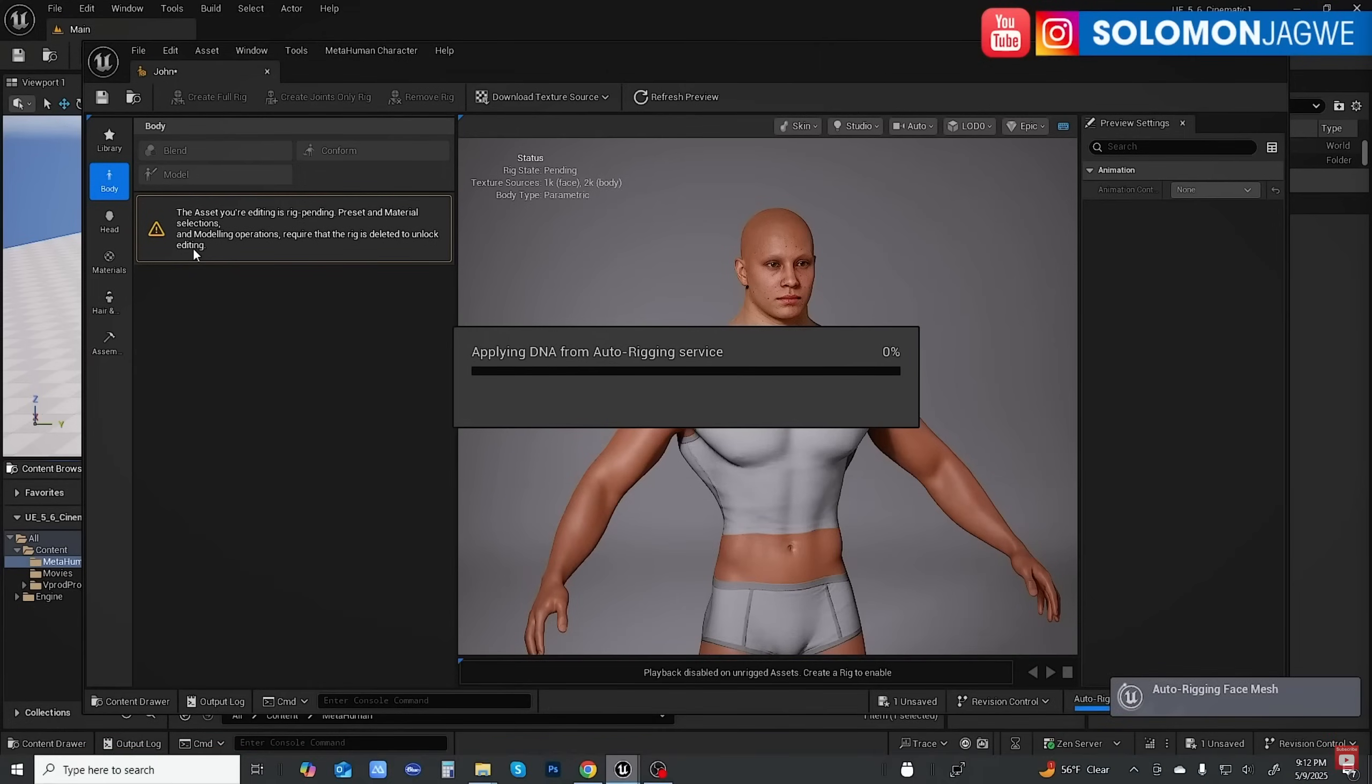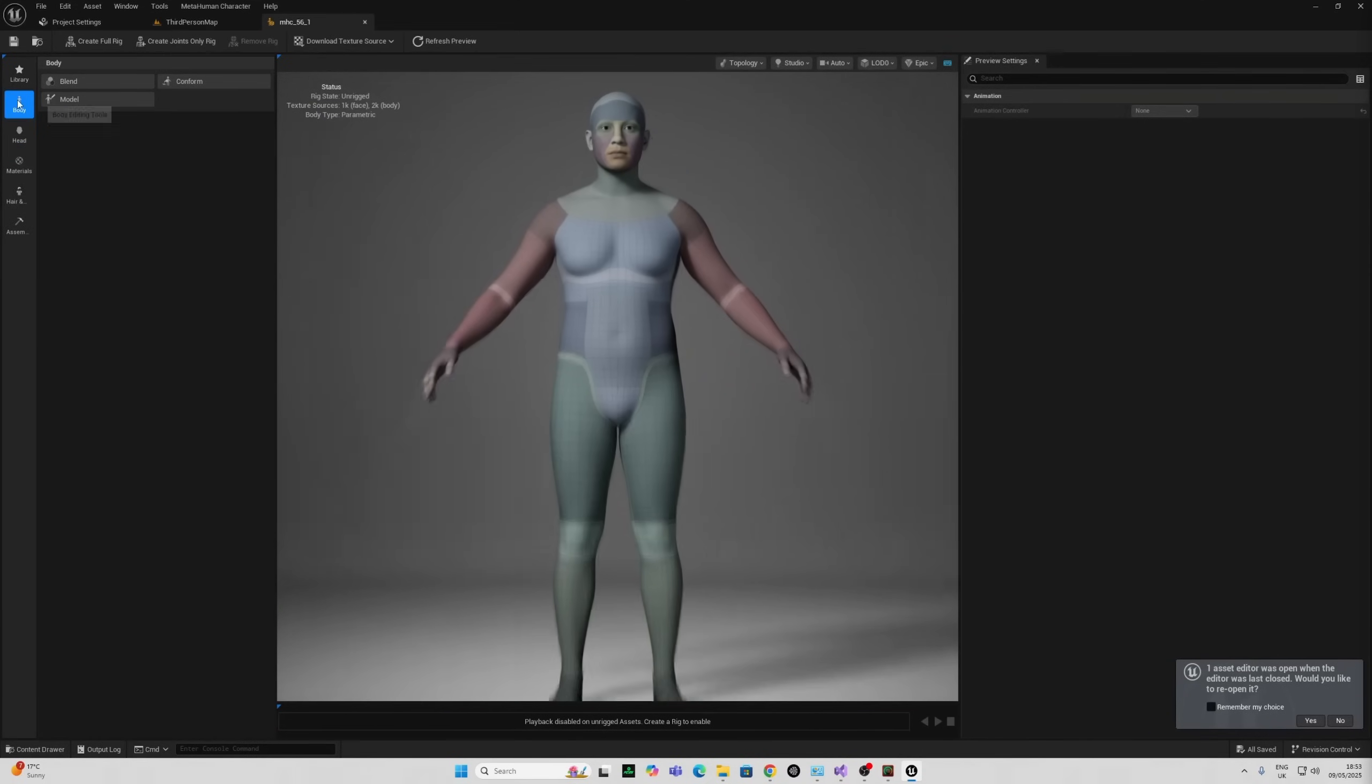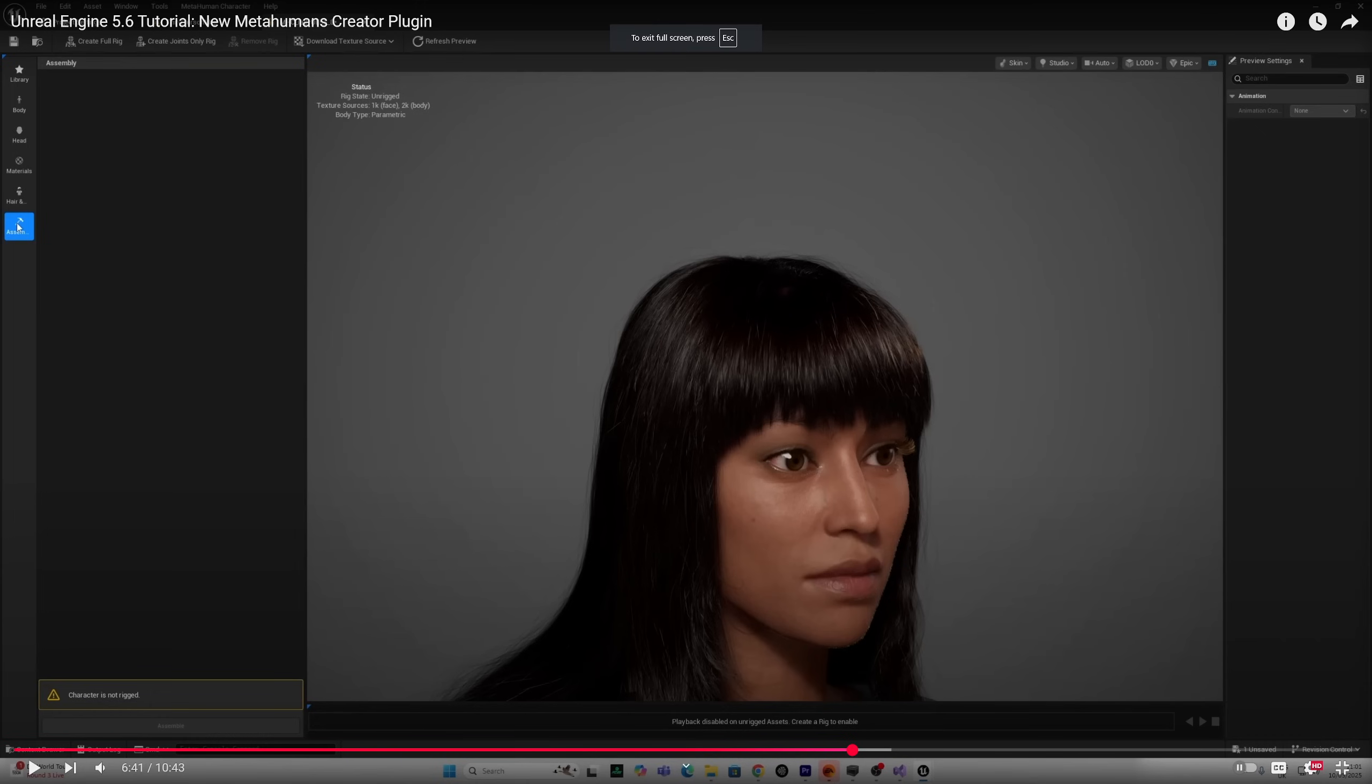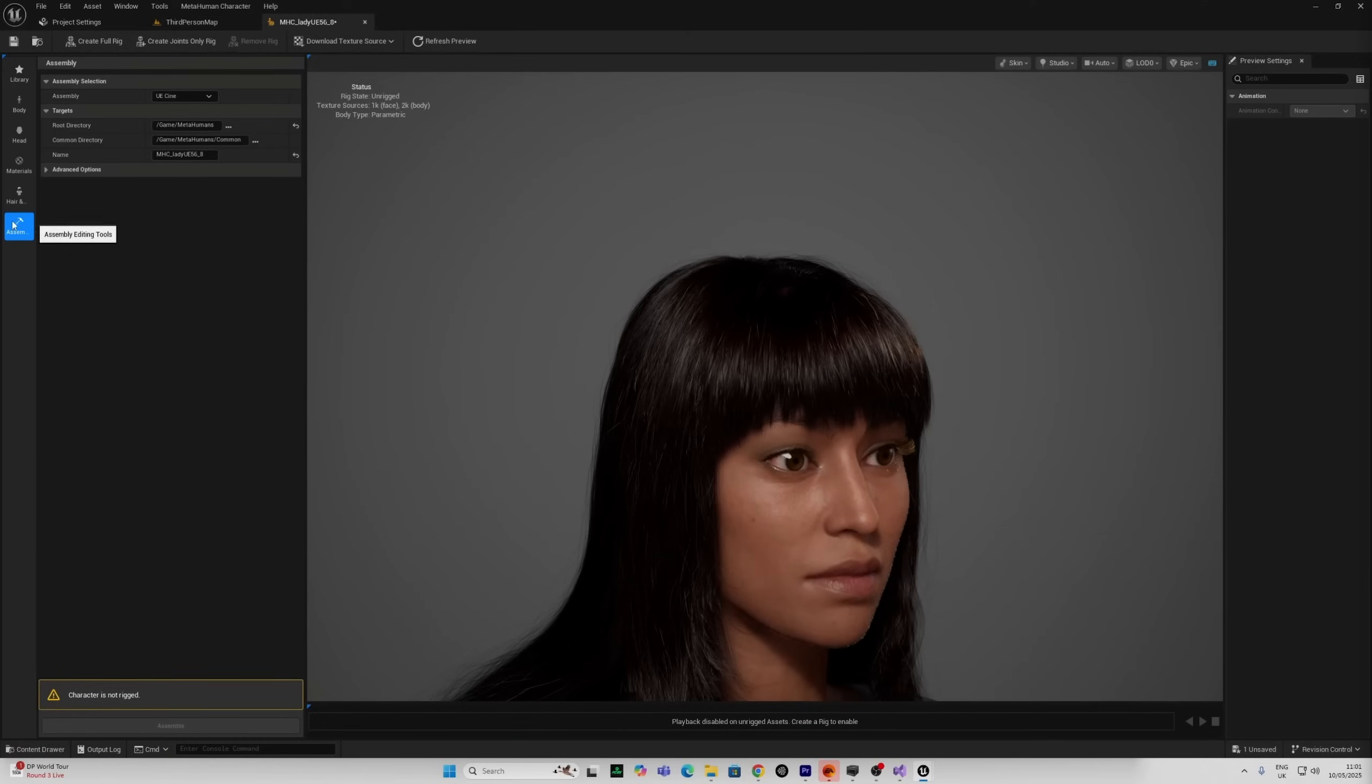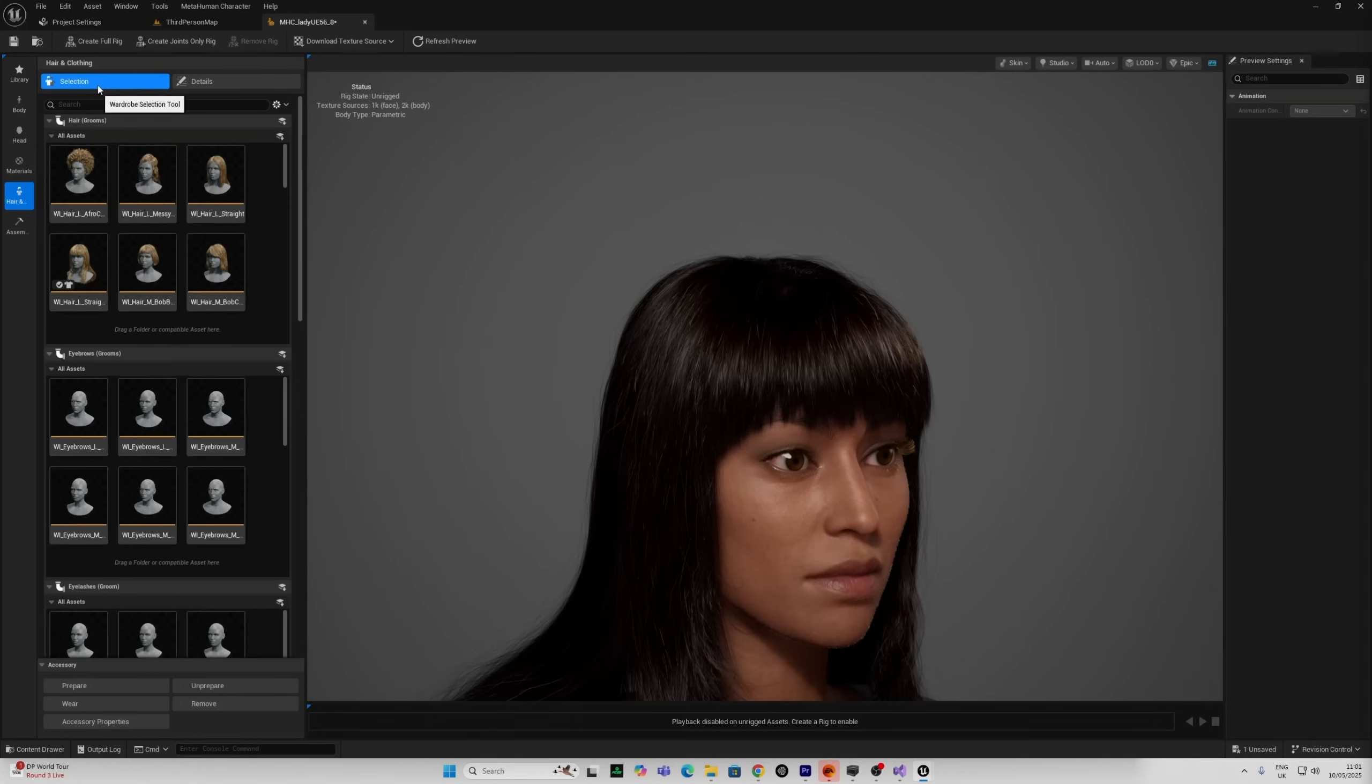Another huge change is the MetaHuman Creator. It's now built right into the engine. If you love making digital humans or trying to create clones of yourself, this one's going to blow your mind. MetaHuman Creator is now fully integrated inside Unreal Engine. That's right. No more switching between the browser and the engine. You can now create, customize, and sculpt MetaHumans right in the viewport.